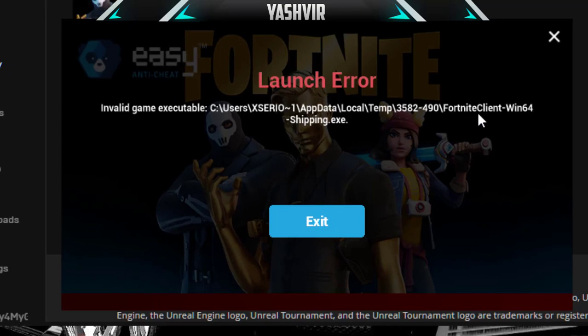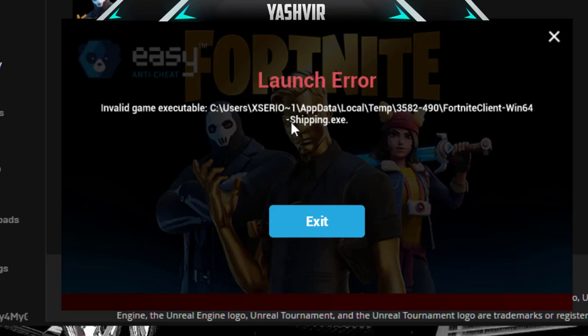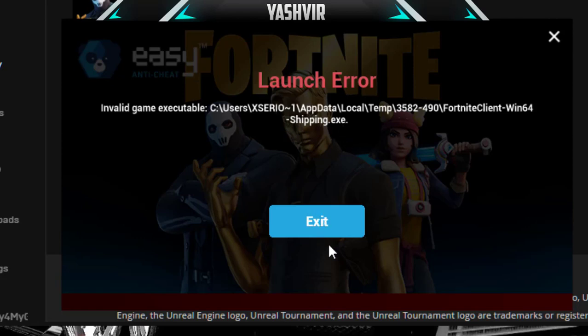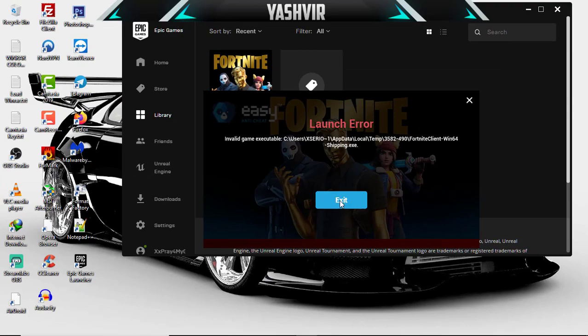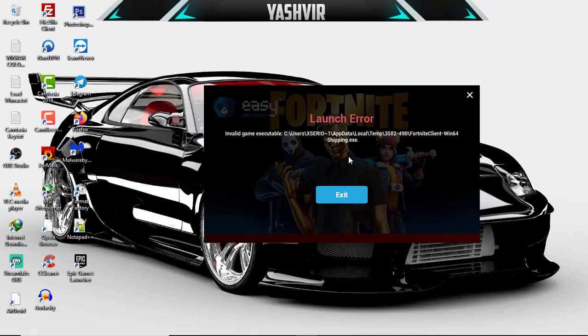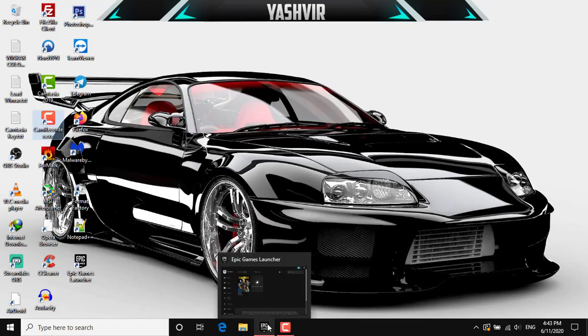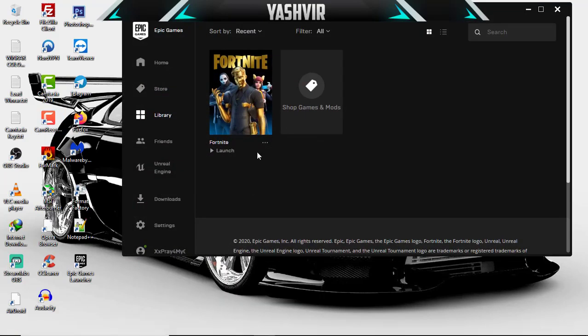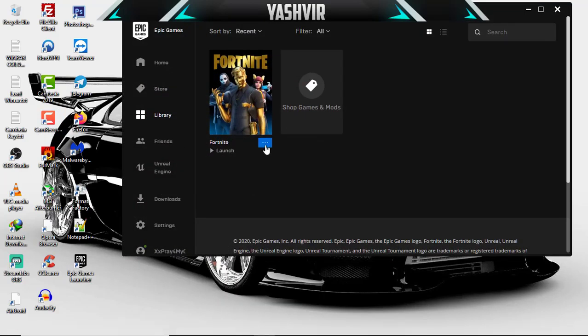It's a Fortnite client window Win64 folder. Inside the Windows 64 folder is a shipping.exe. So as you can see here's the problem. When I click exit, there's only one way to fix this guys, I'll be completely honest with you.